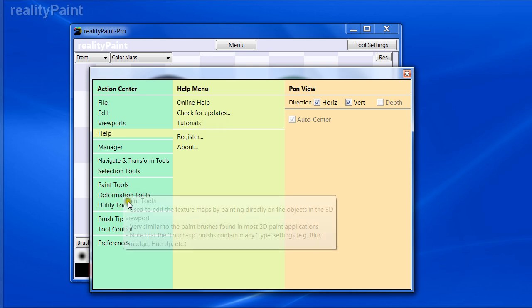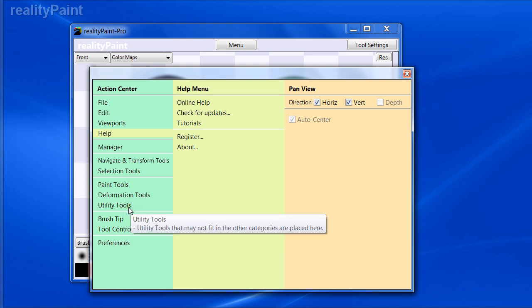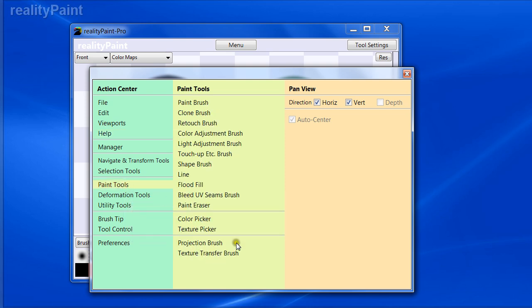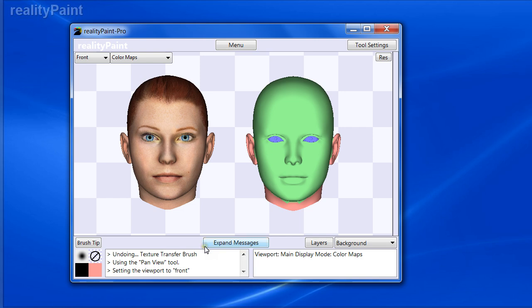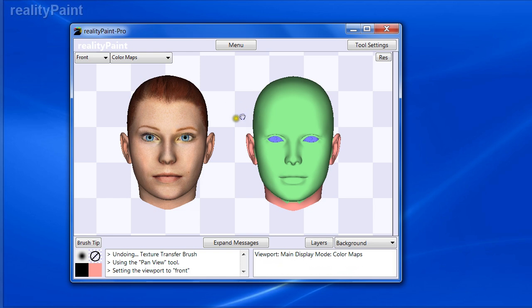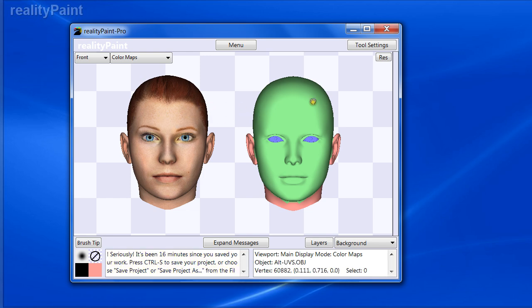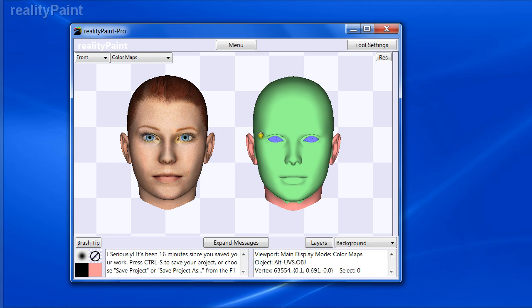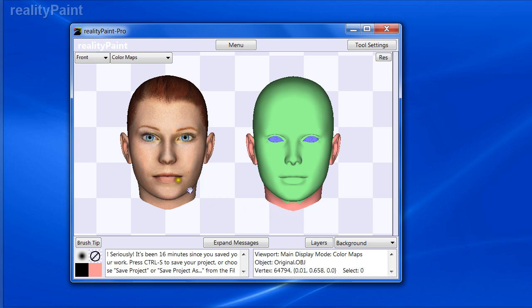Without the latest update you're not going to be able to do what I'm about to show you. The new feature is called the Texture Transfer Brush, and what it allows you to do is transfer textures between two identical objects that have different UV mappings and/or material map layouts. These two objects have the same number of vertices and the same polygon structure.